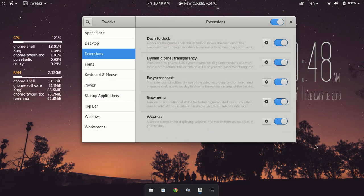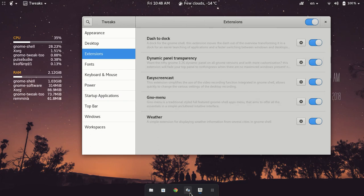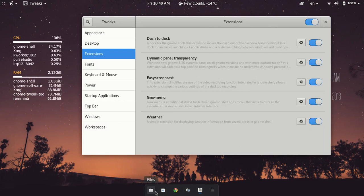So first and foremost, under extensions, we have dash to dock. And what that does, that's the first one here, what that does is add this menu down here. This menu here basically used to be on the side. You can change where it goes, and I made the icon small, and it's just a quick sort of pop-up.